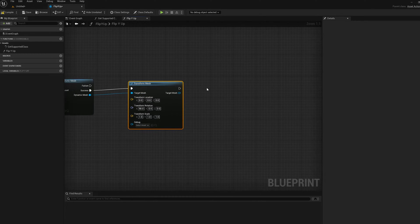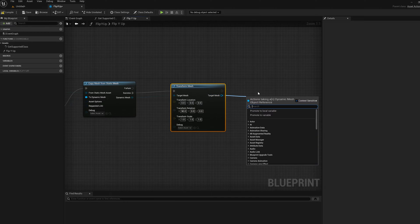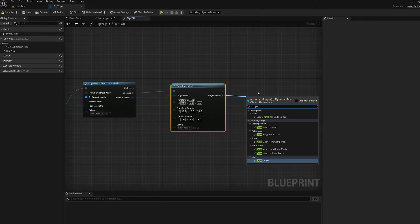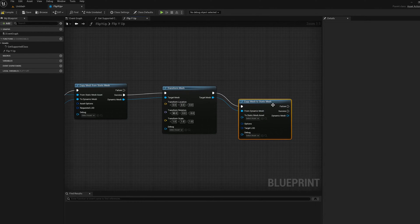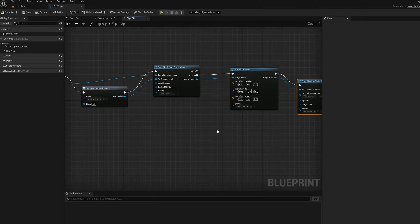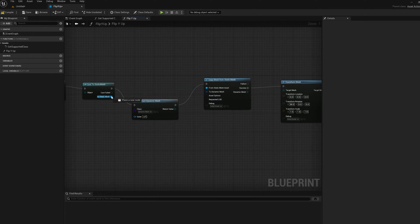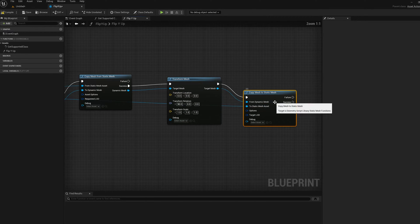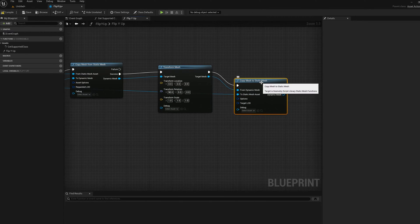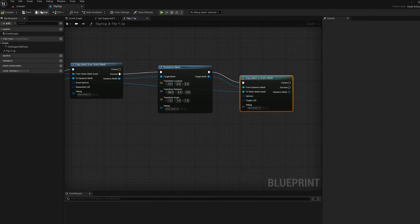Okay, so once I've done that transform, now I'm going to copy it back to the Static Mesh. So I'm going to do Copy Mesh to Static Mesh. And I'm going to wire in that Static Mesh from over here. Here we go. So let's compile that and save it.